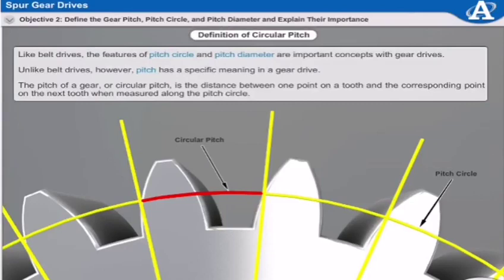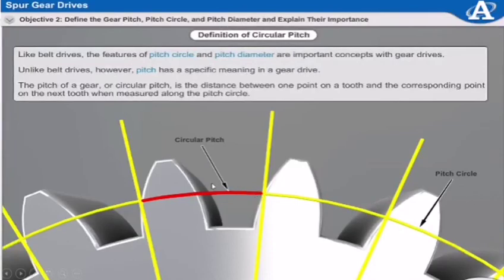Now let's talk about circular pitch. The circular pitch is the distance between one point on a tooth and the corresponding point on the next tooth, when measured along the pitch circle. So this is one point on one tooth, and this is the corresponding point on the same side of the adjacent tooth — that distance is the circular pitch.